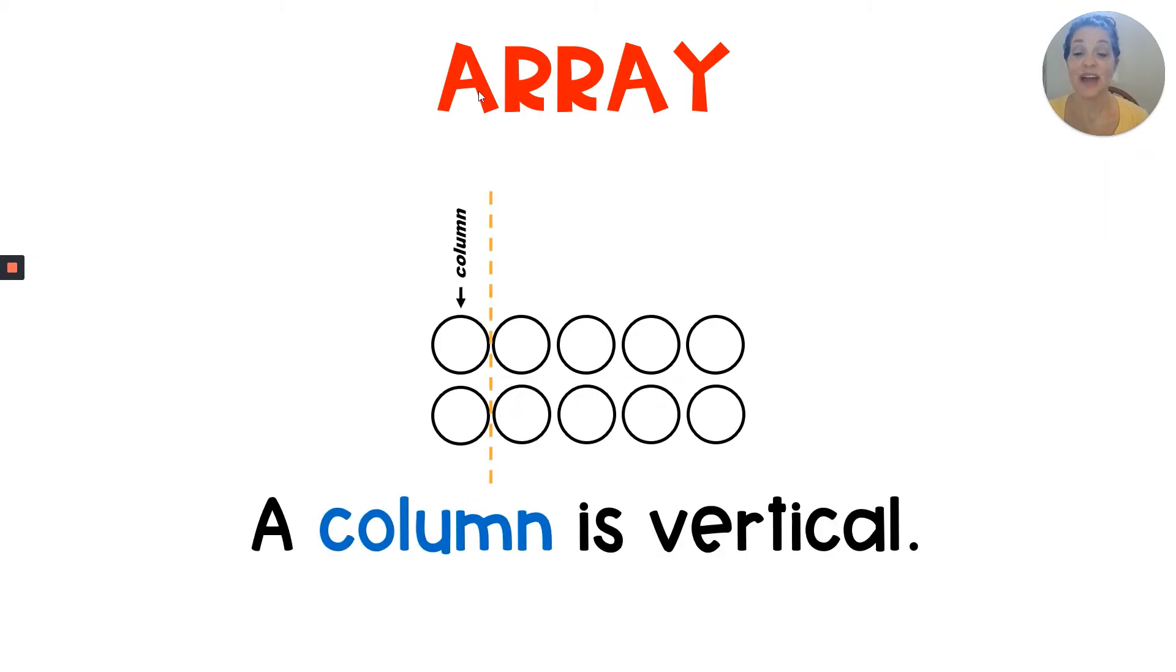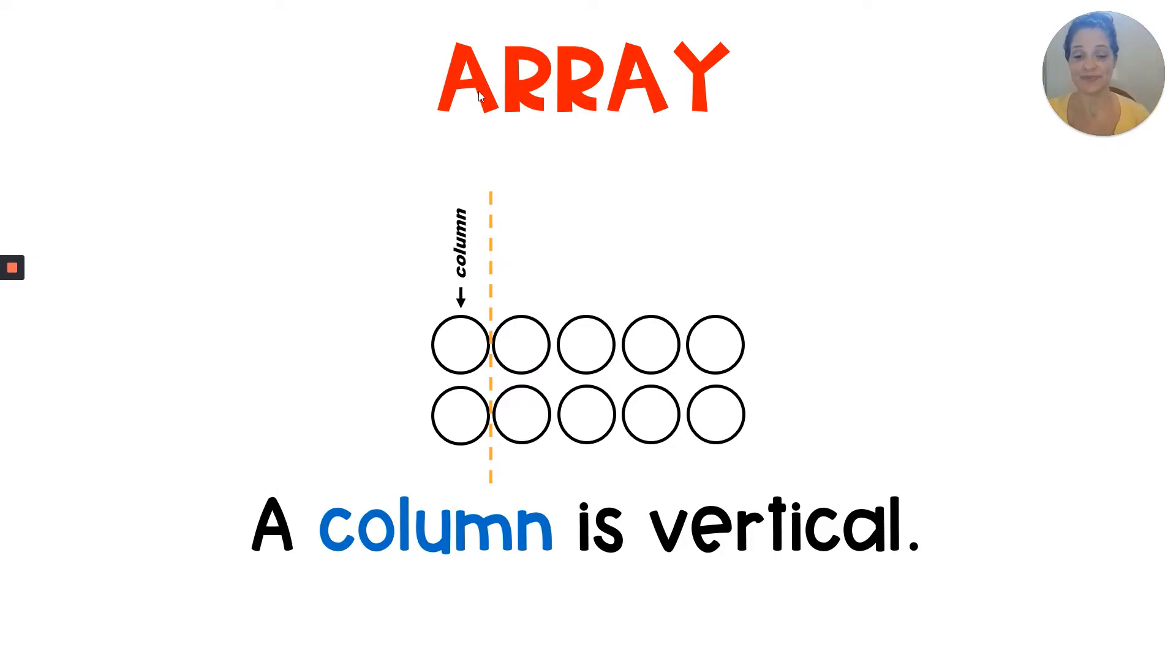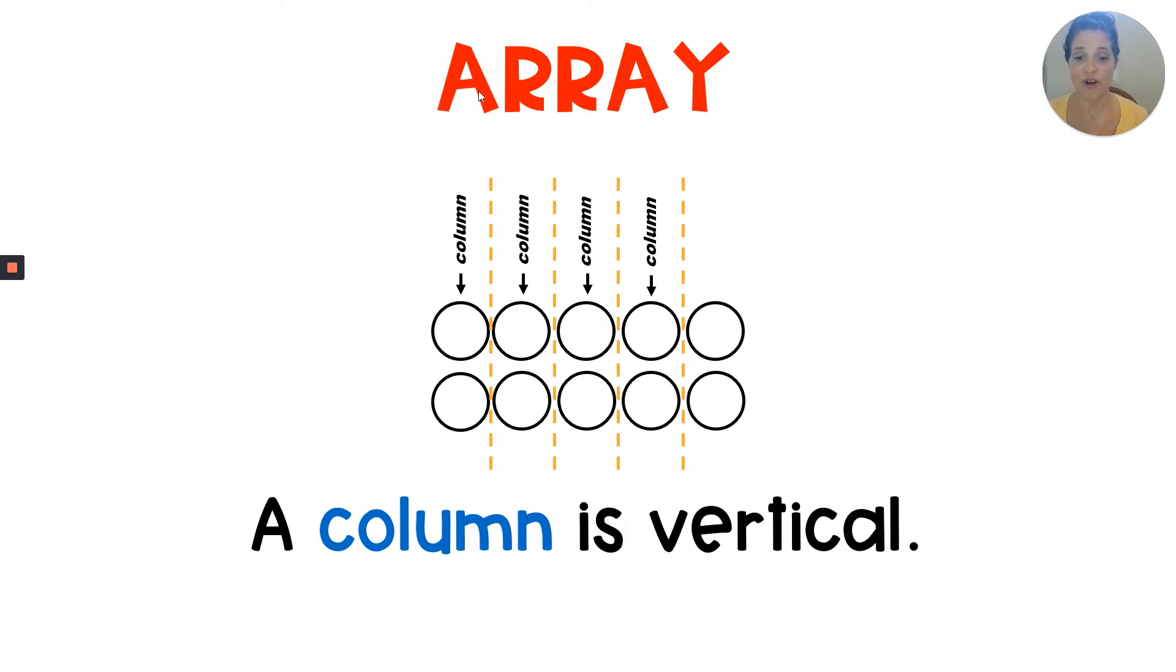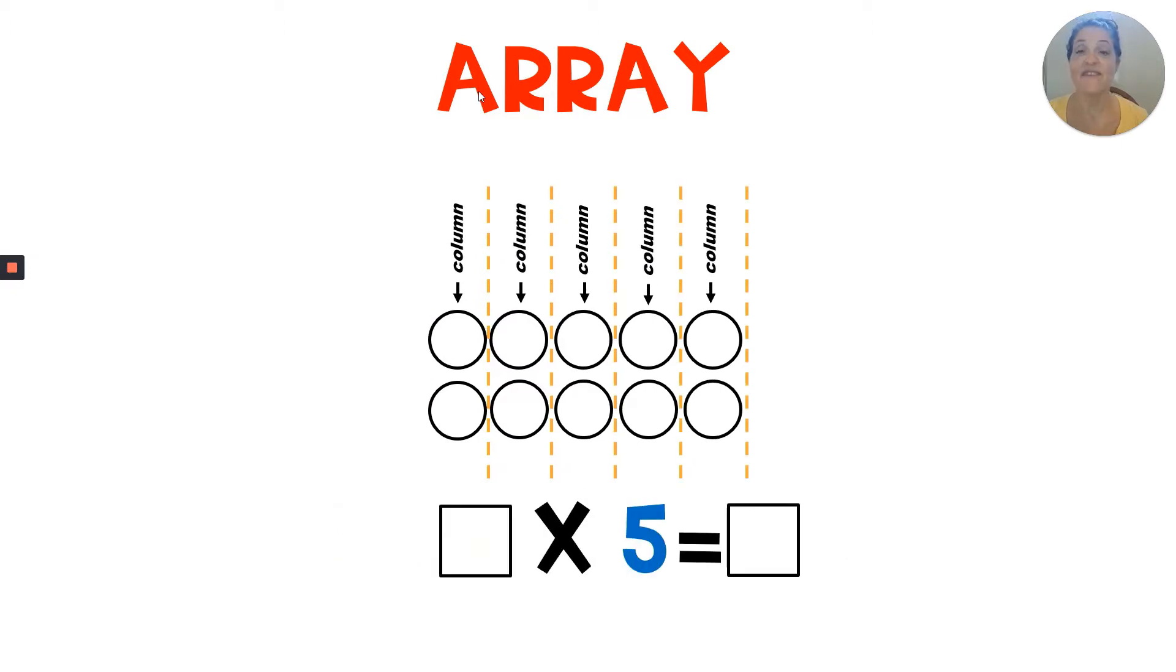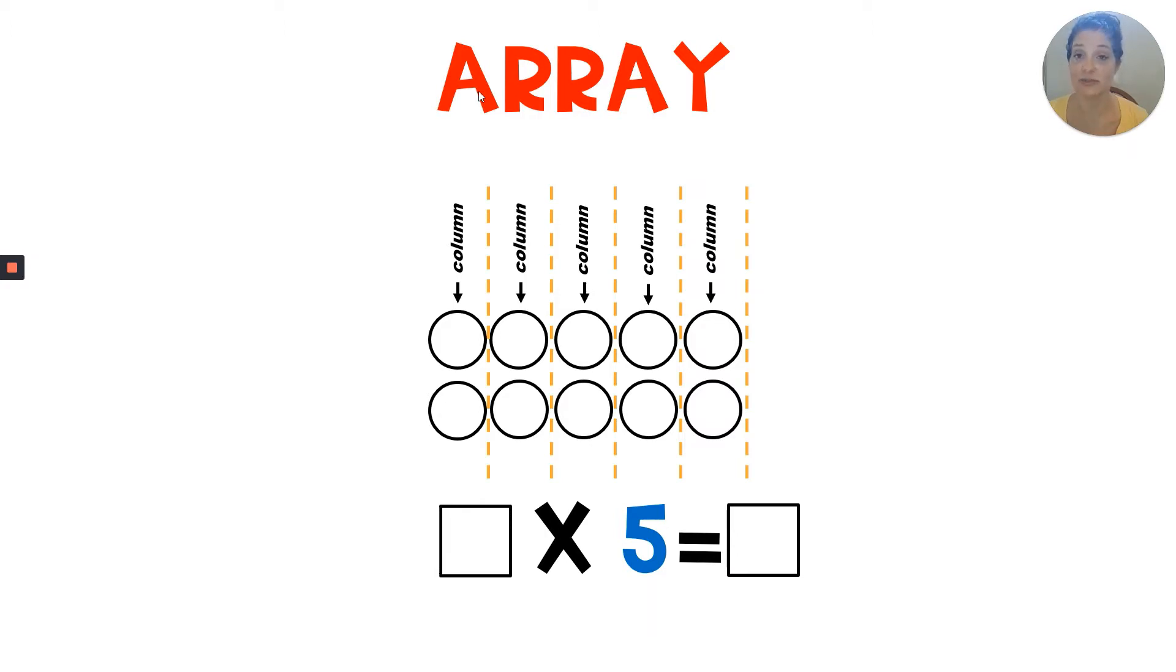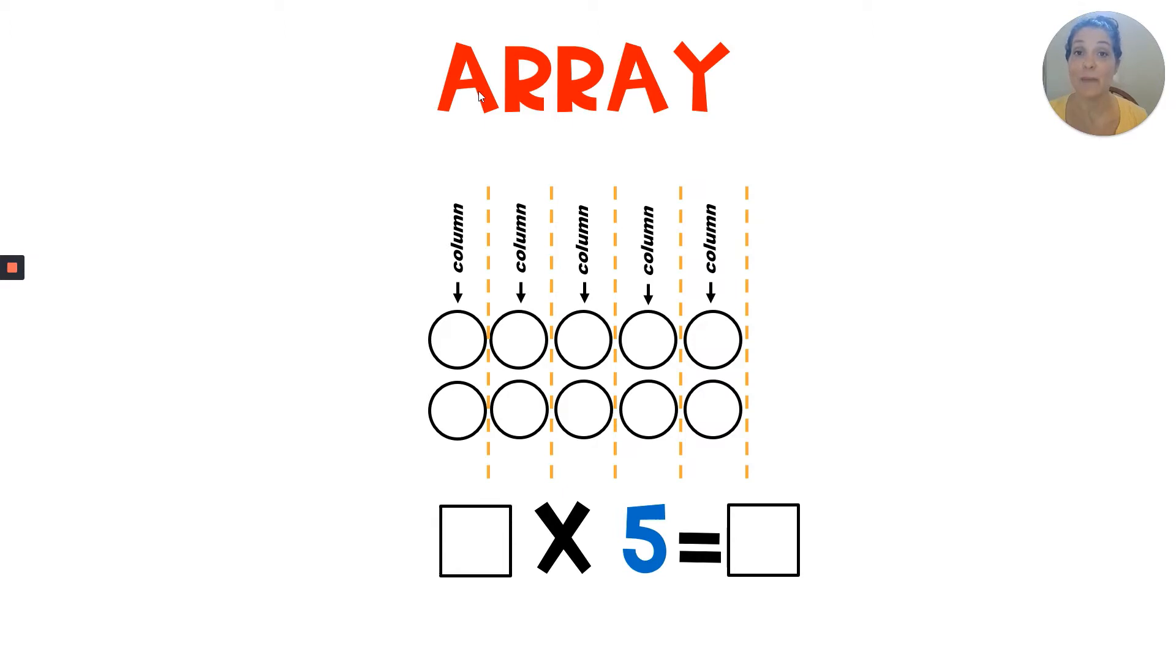An array also has columns. A column is vertical. It goes up and down. This array has one, two, three, four, five columns. Notice how the number of columns is equal to the second factor in the multiplication equation. The second factor always represents how many columns or how many in each row.